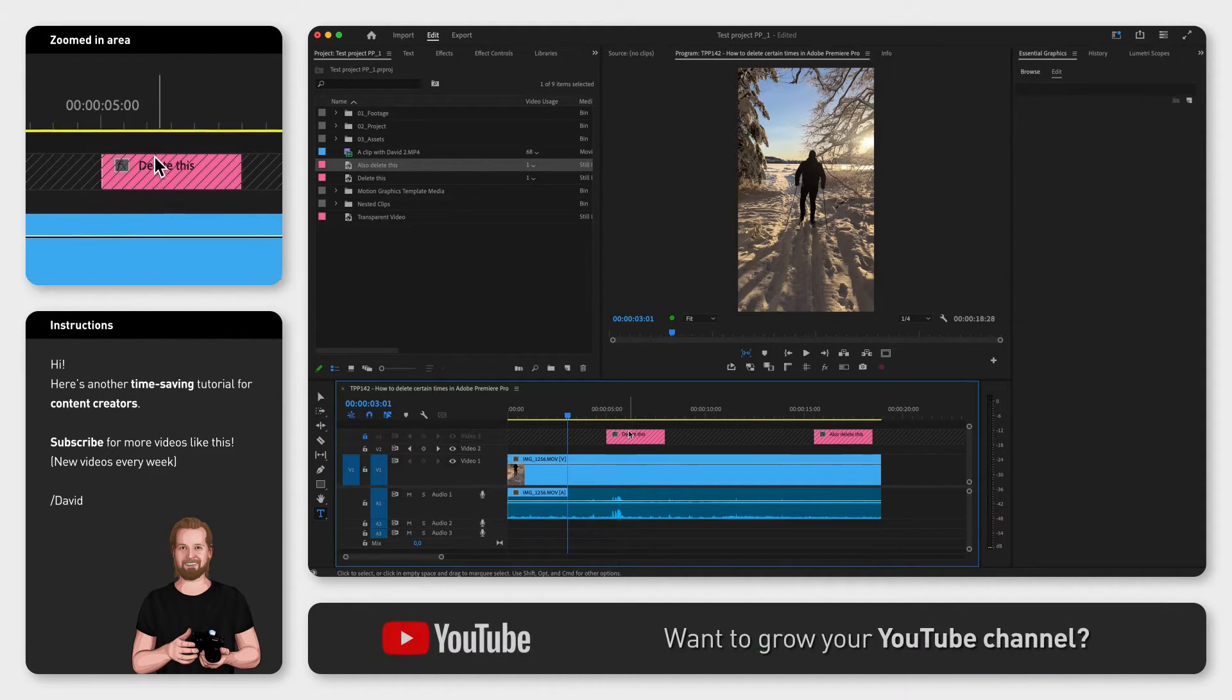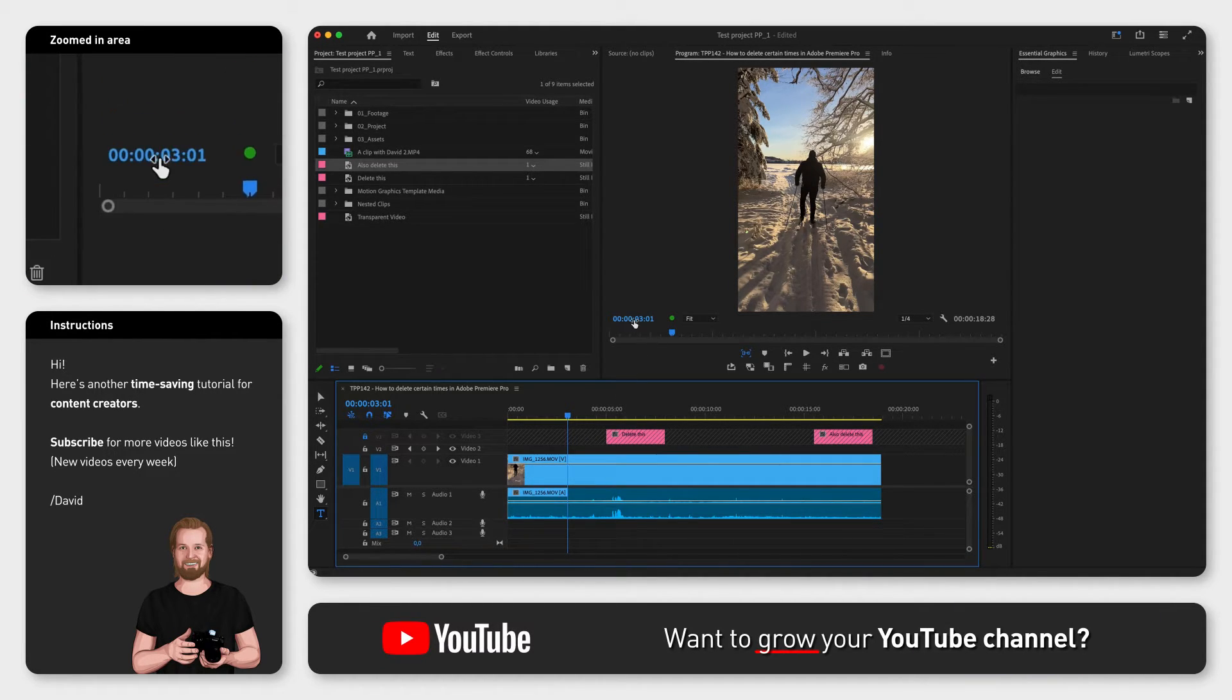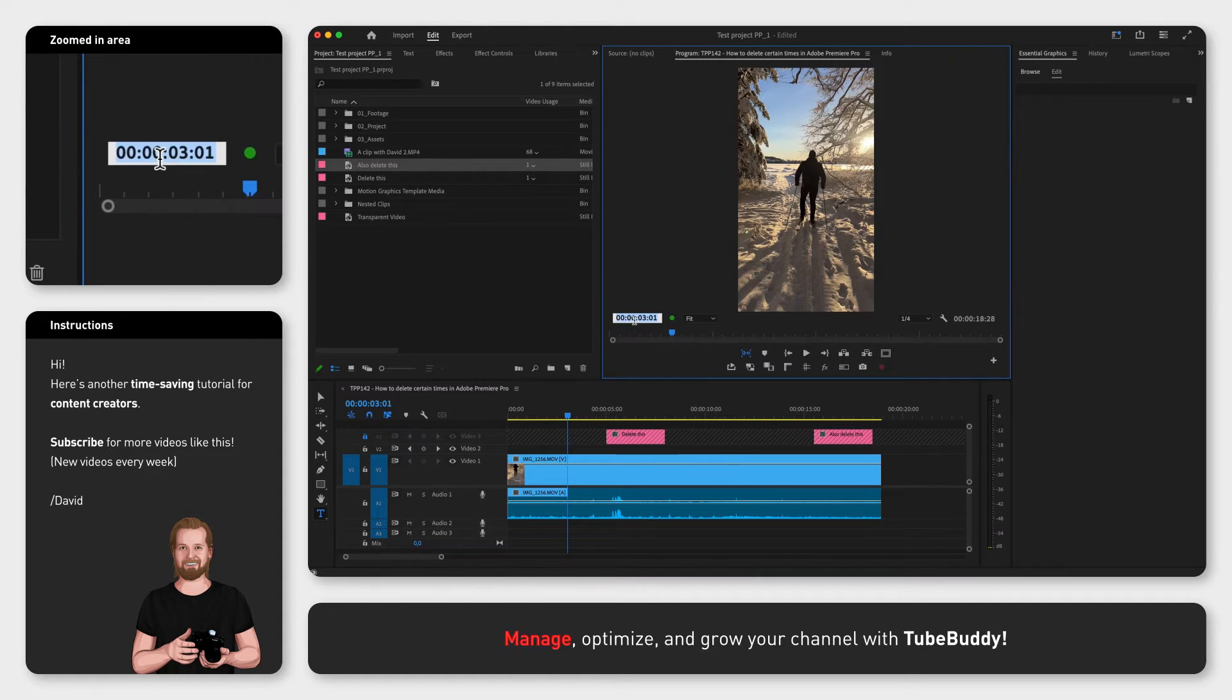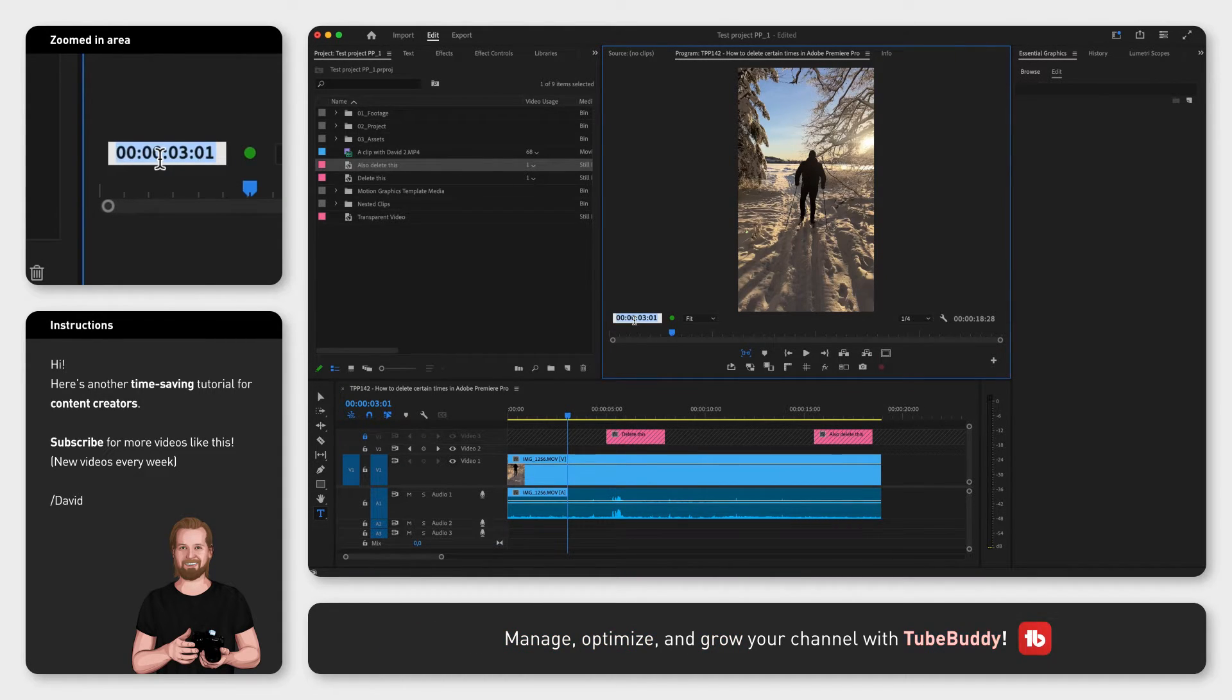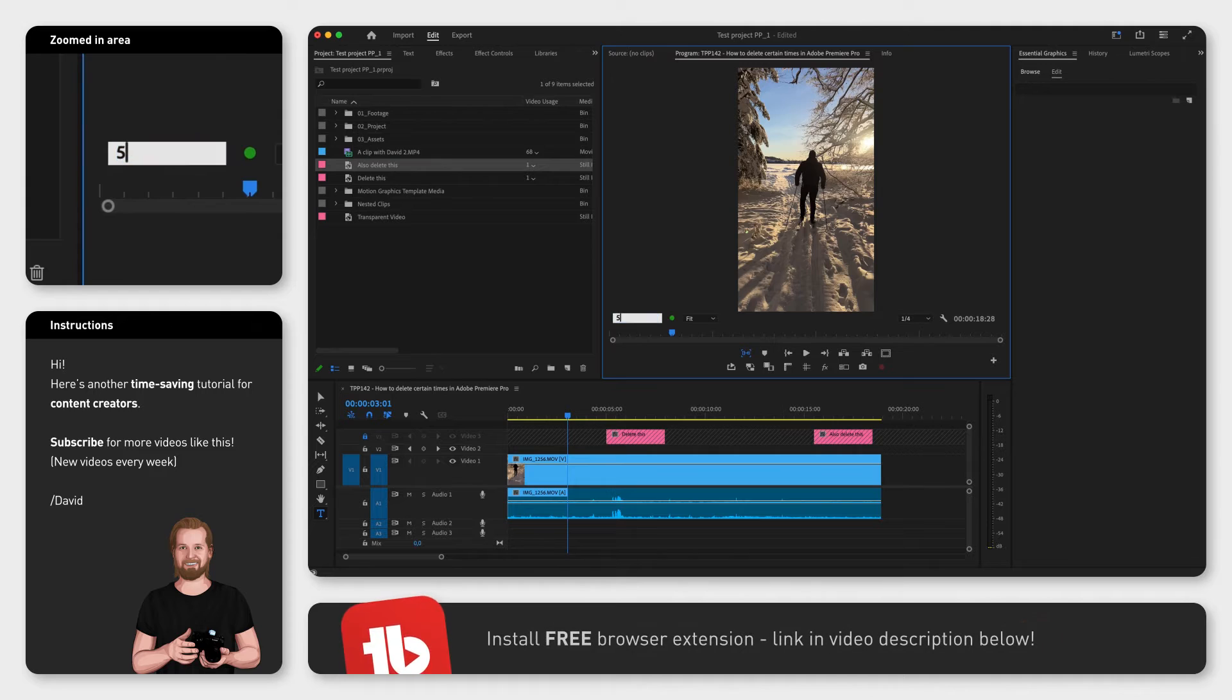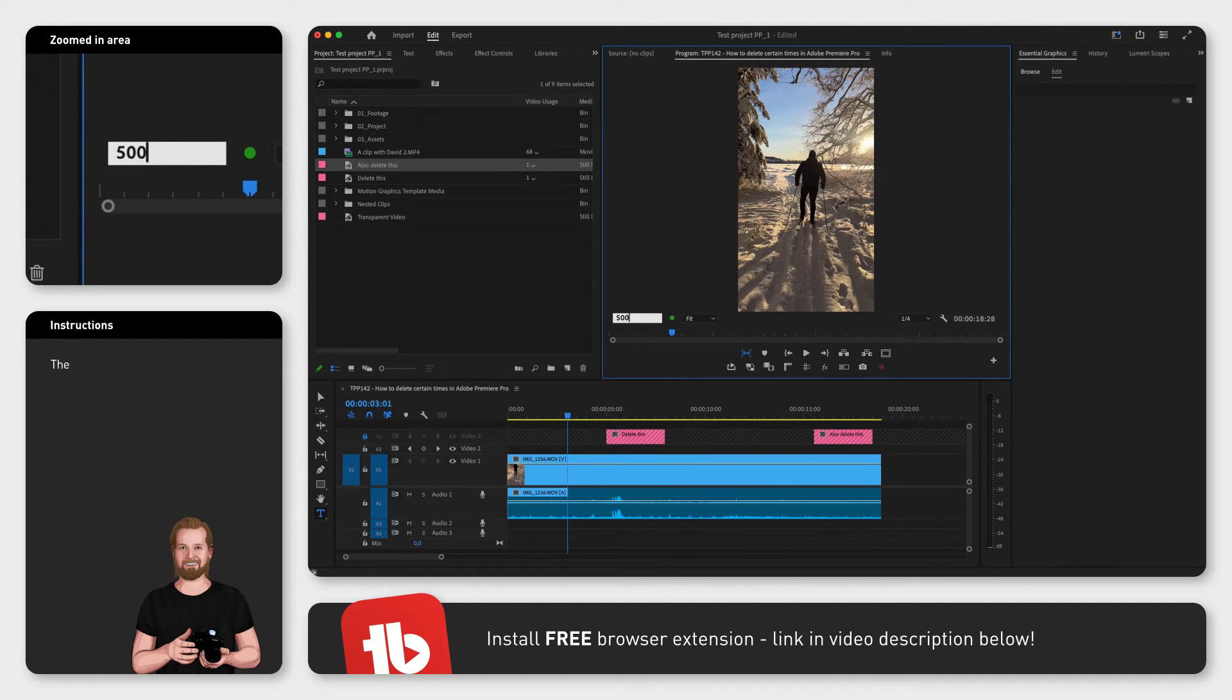First, go to the program window, click on the numbers in the bottom left corner showing the playhead position, and then type in the starting point—so 500 for five seconds in.